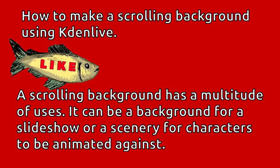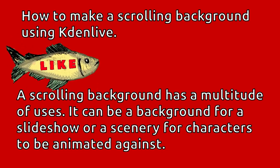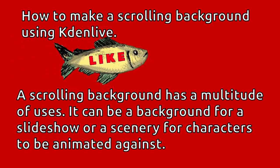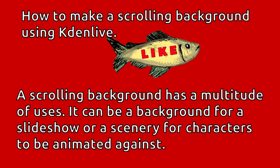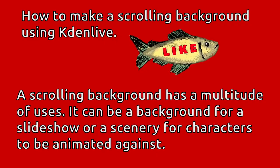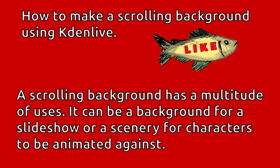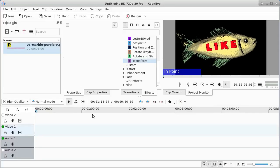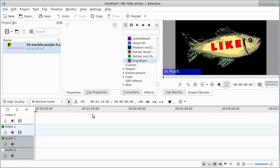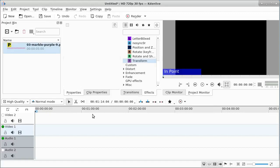The project of the day is going to be to make a scrolling background and explain how it's done. In this video, we're going to take an image, put it in the background, and have it scroll.